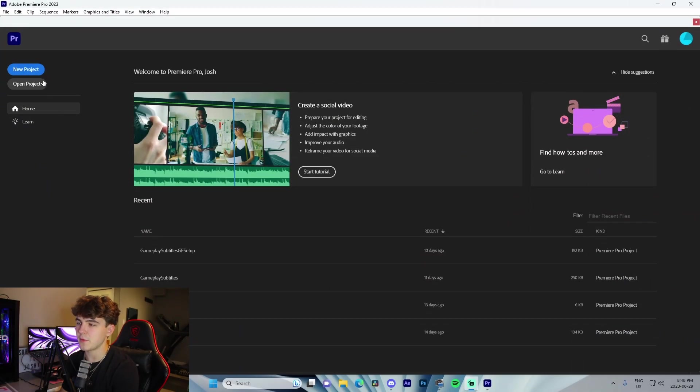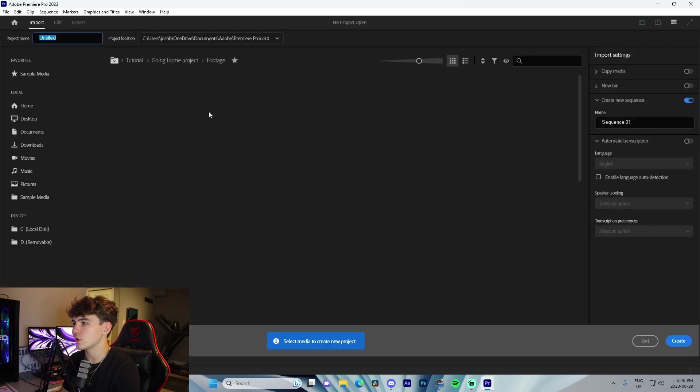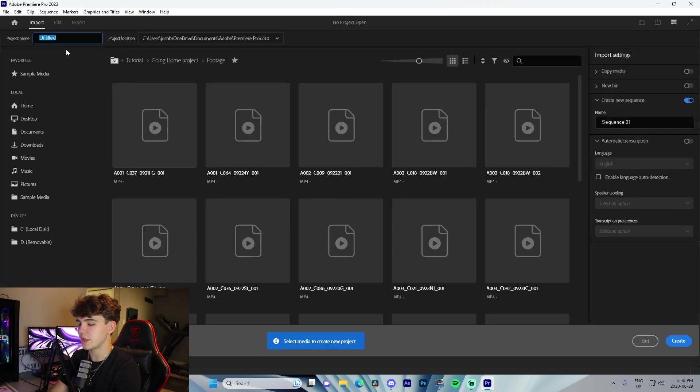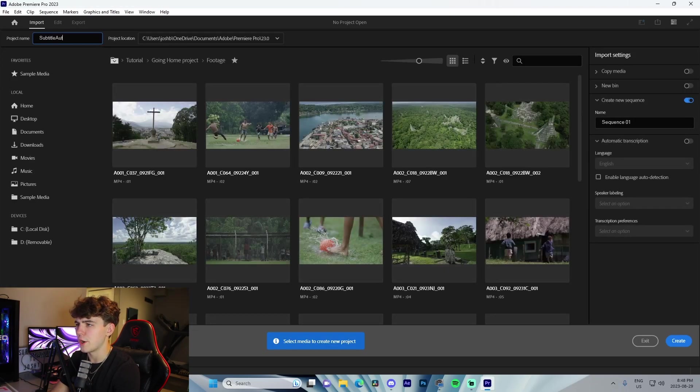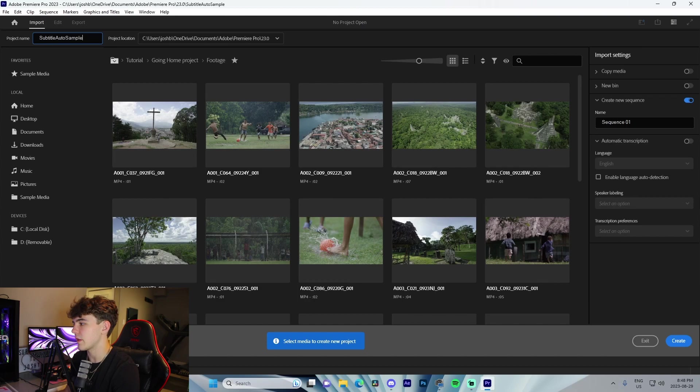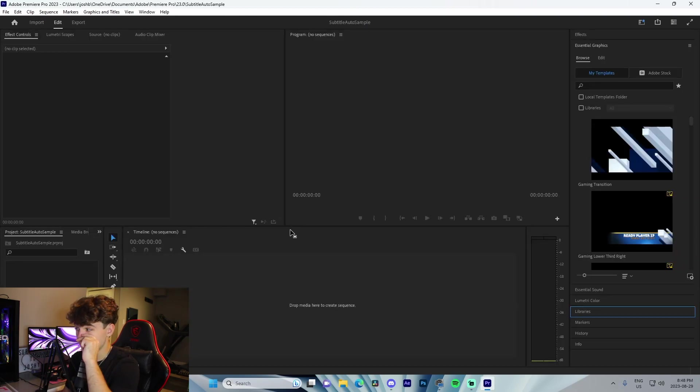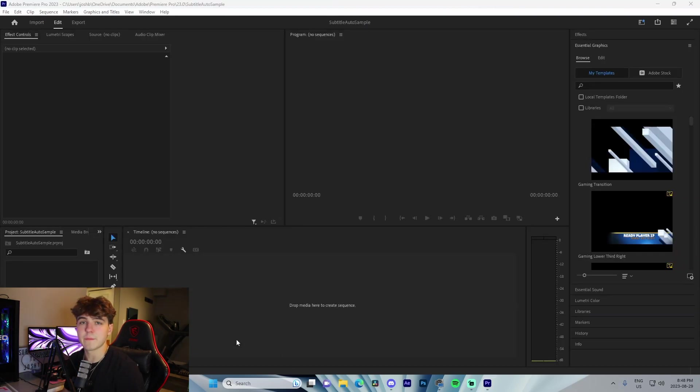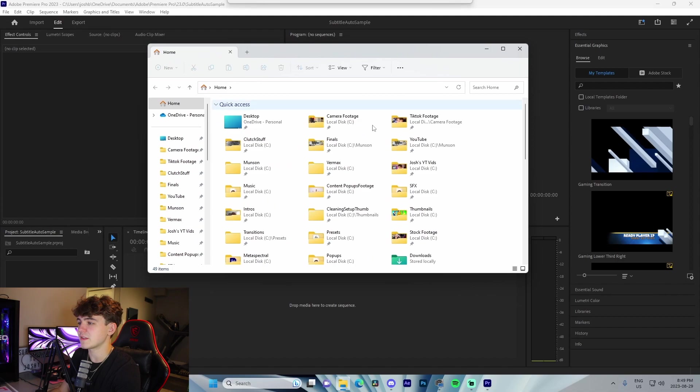The first thing you got to do is open up Premiere Pro. We're just going to go new project here and I'm going to call it 'subtitle auto sample' or something like that. We're just going to press enter and actually create this.